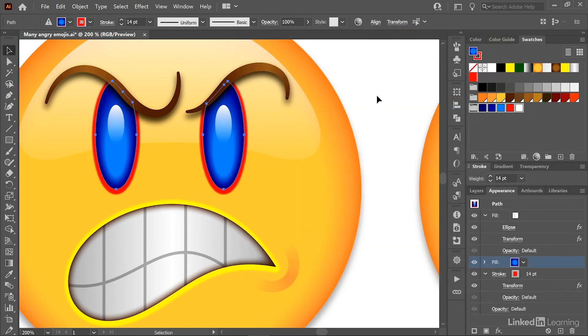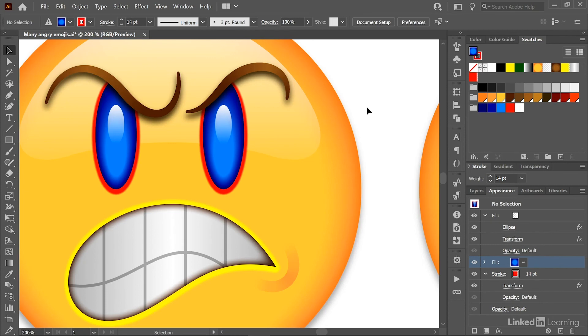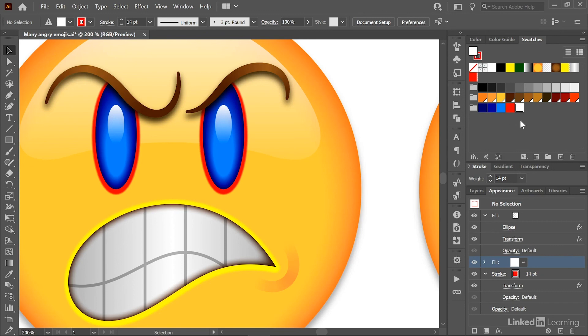Then I'll click off the eyes to deselect them. And here inside the Swatches panel, I'll go ahead and select white inside that new blue eyes group. And I'll press the Alt key or the Option key on the Mac and click on the trash can icon to get rid of it without seeing an alert message.